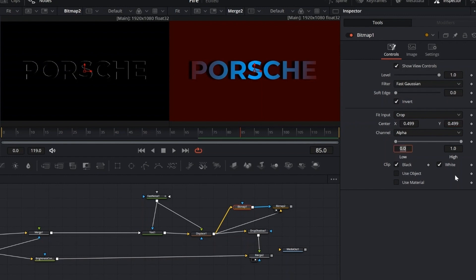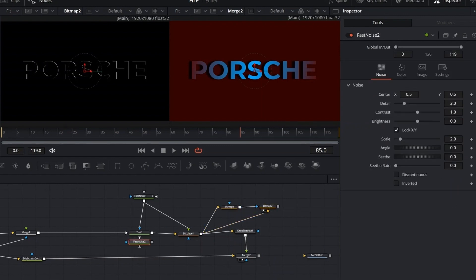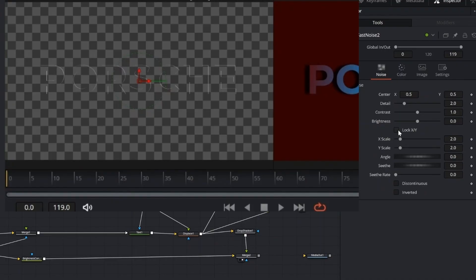Now let's add a second fast noise node and connect it to the second bitmap. This adds extra texture and variation to the mask, making the effect more dynamic.